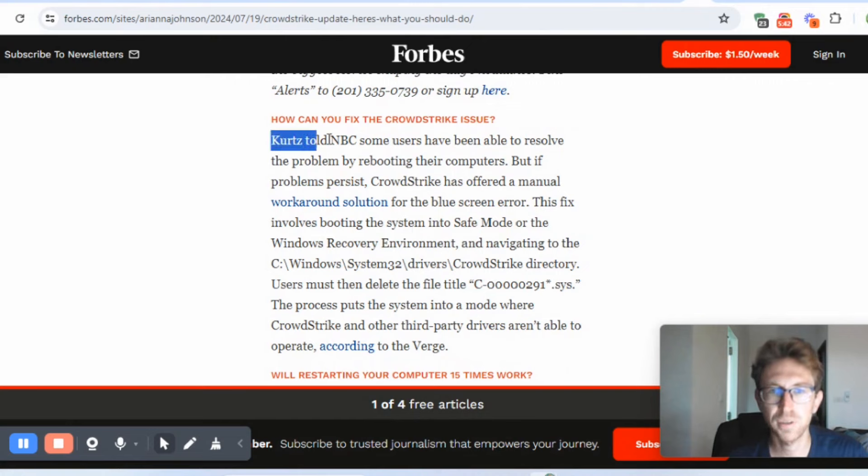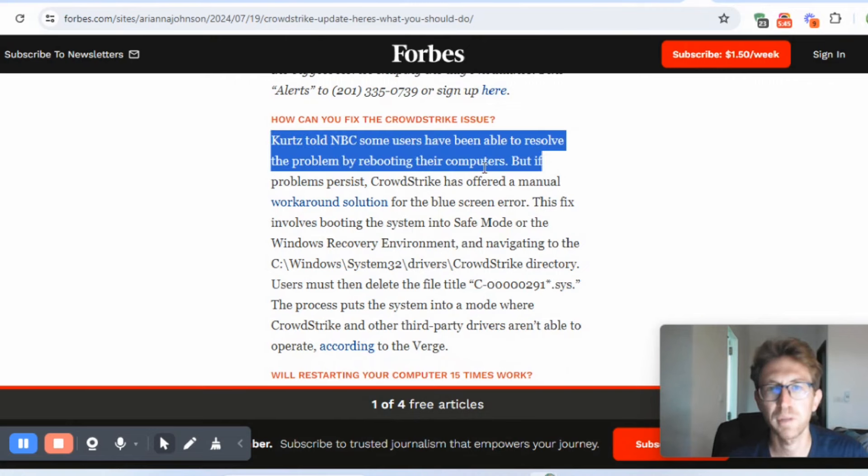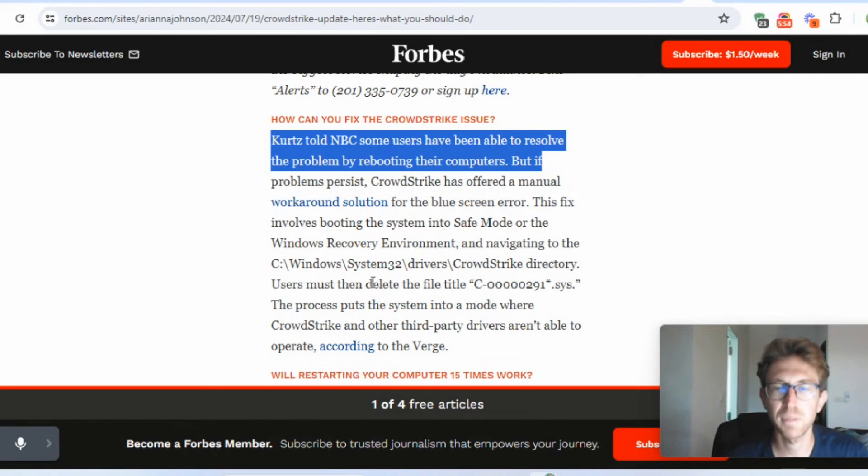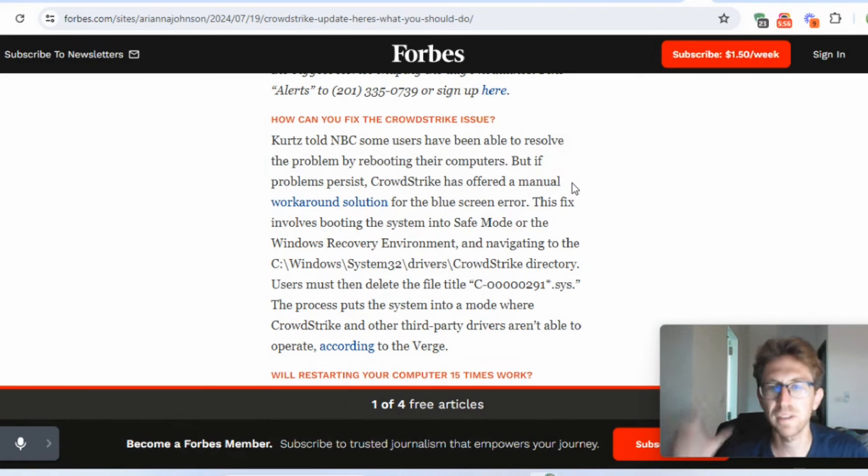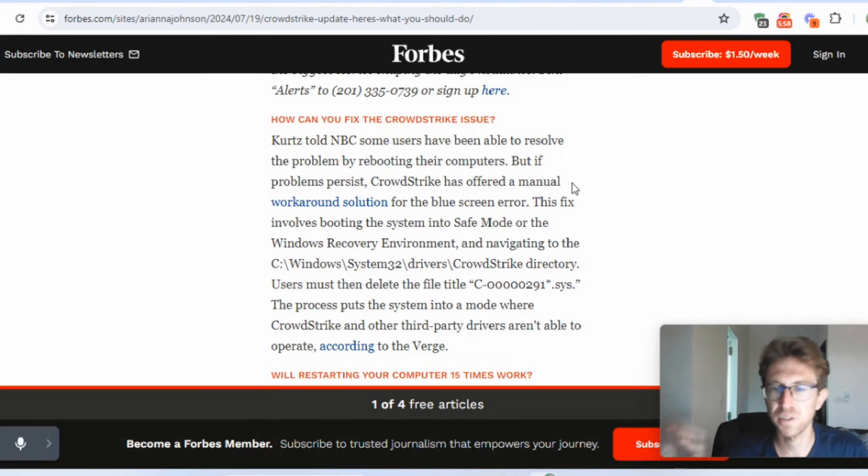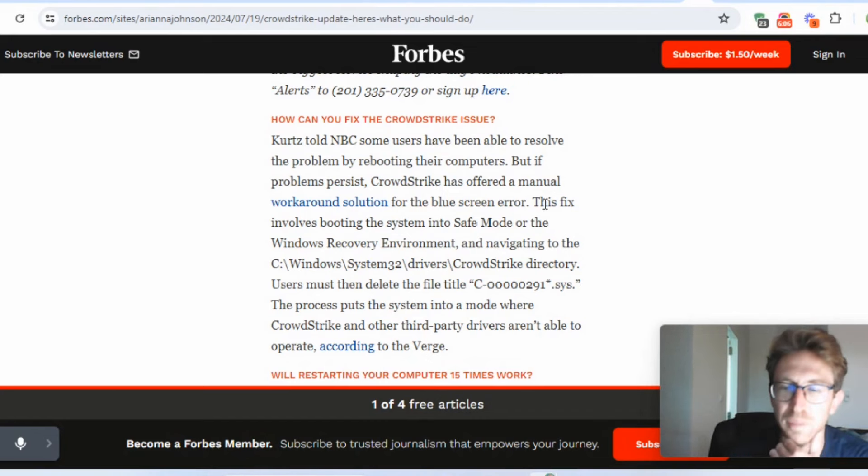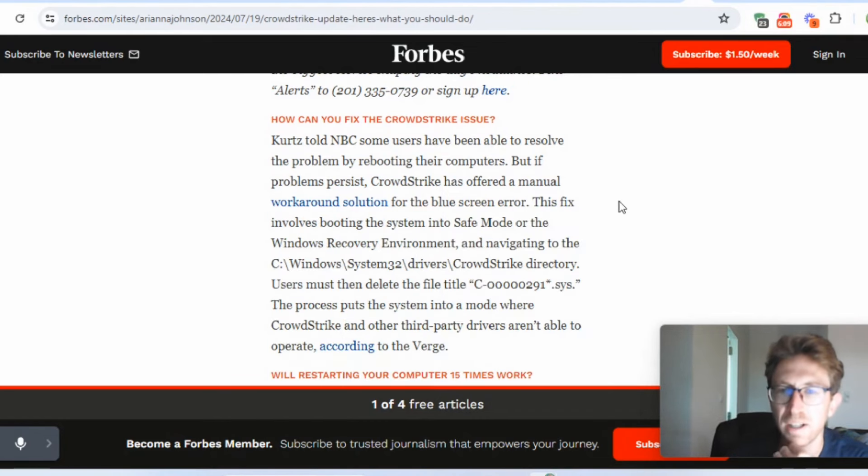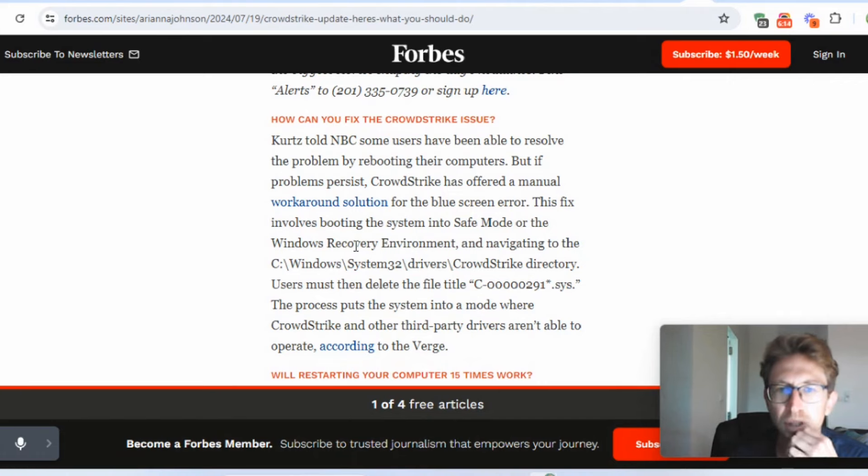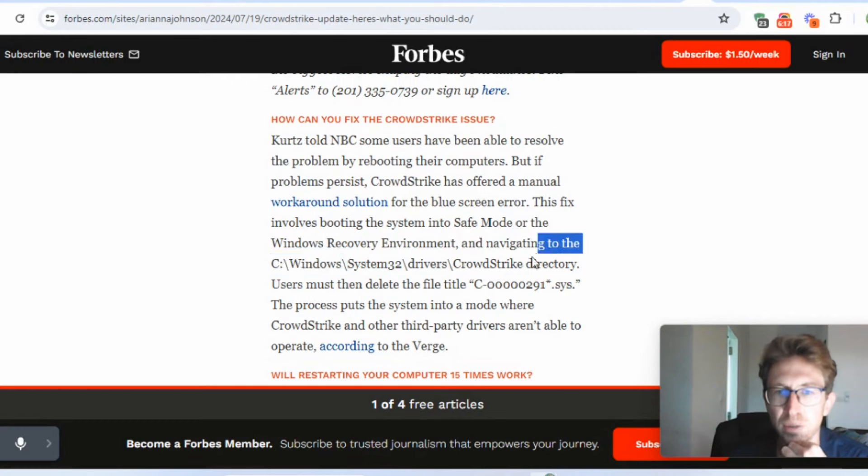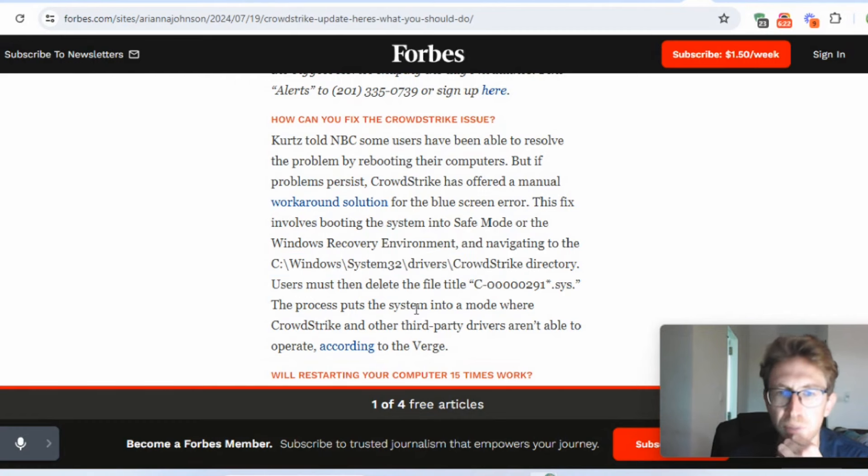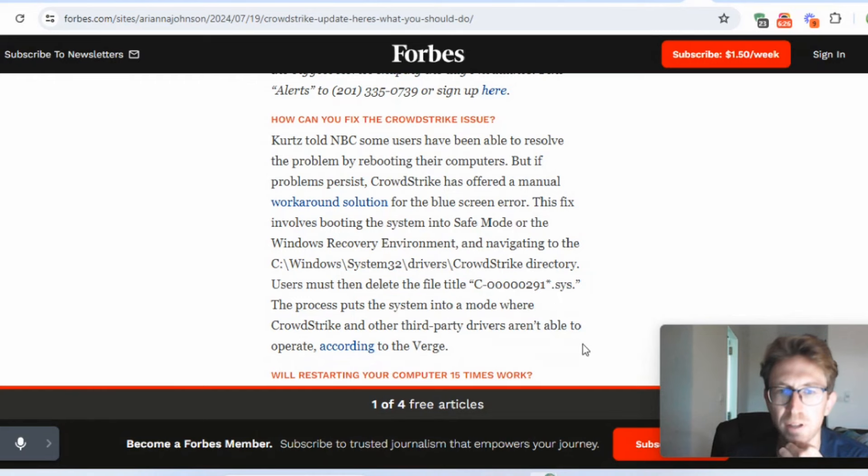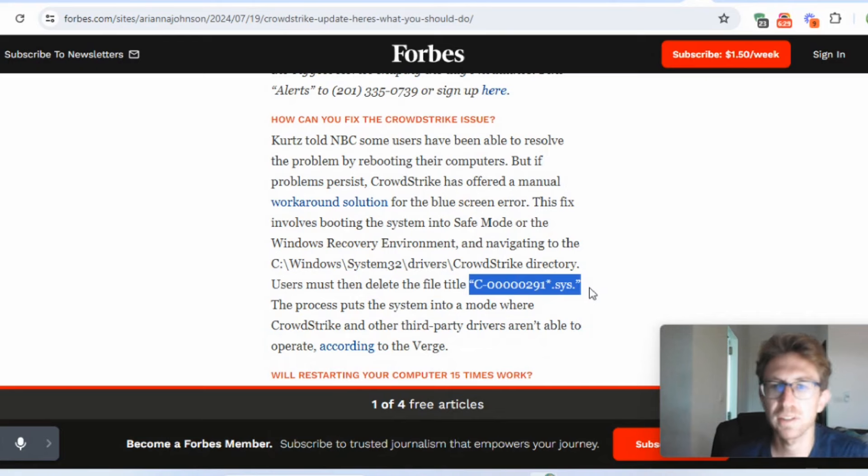Kurtz told NBC some users have been able to resolve the problem by rebooting their computers. But chances are that's not going to fix anything. It's just going to go back into the infinite reboot cycle because it's not able to, basically the .sys file is null. So it's just full of zeros. And this is something that they didn't expect. So this fix involves booting the system into safe mode or Windows recovery environment and going to this directory right here and then deleting these .sys files right here.